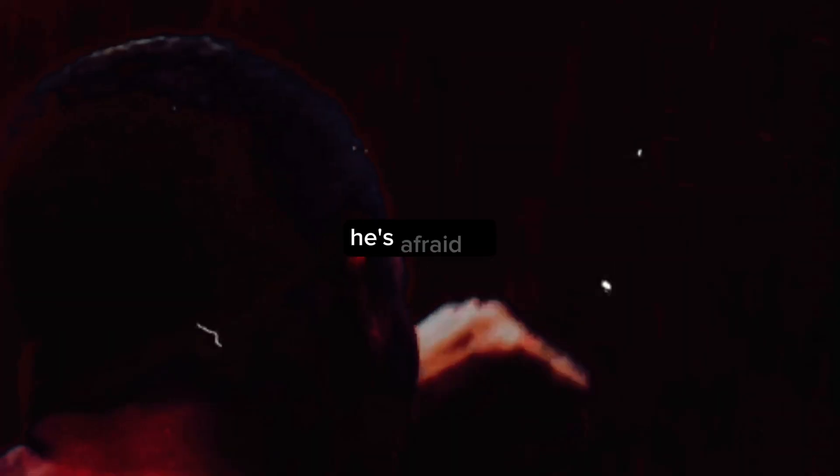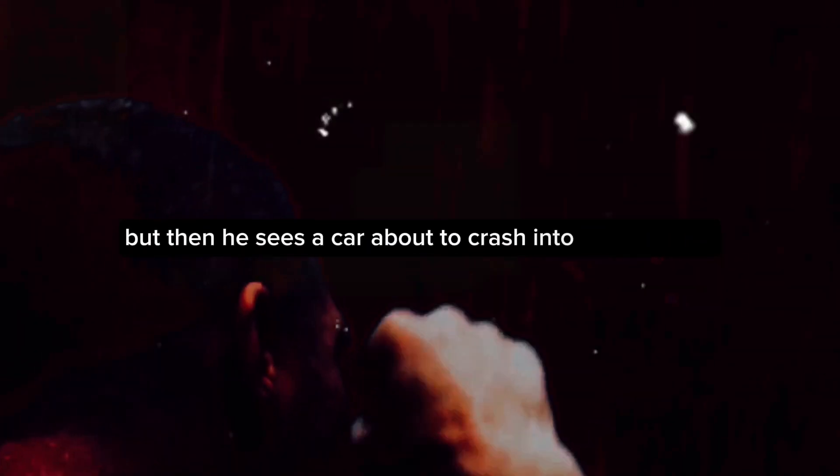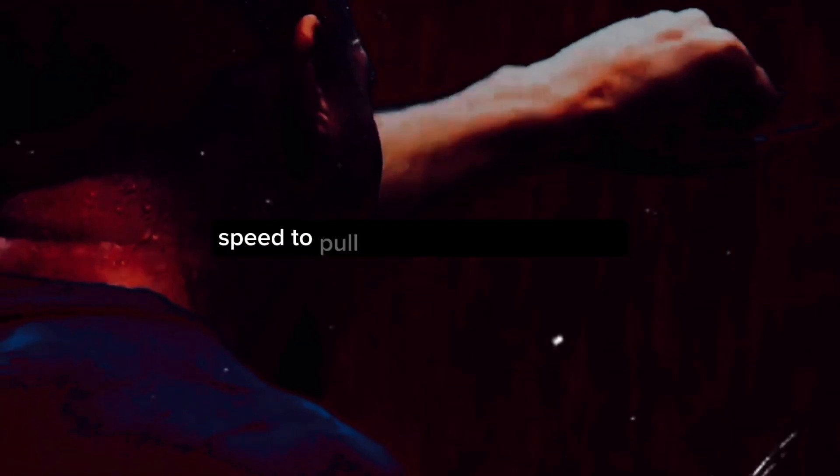In the beginning, Joe is hesitant, unsure of his newfound powers. He's afraid of the damage he might cause if he loses control. But then he sees a car about to crash into a pedestrian. Without a second thought, Joe uses his lightning speed to pull the pedestrian to safety. It's a close call, but everyone's safe. That's when Joe realizes the potential of his powers—they can be used to help people, to save lives.